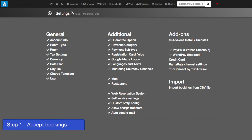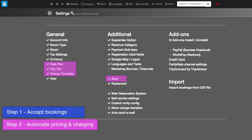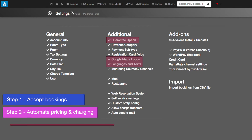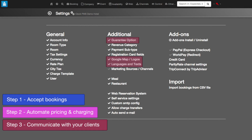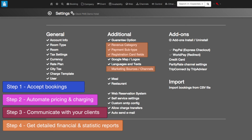Move on to Step 2 to automate charging and calculations and reduce the chance of human error in your daily operations. Go on to Step 3. With them, you ensure greater client commitment, you make your property easy to identify and find and reach potential clients anywhere. With Step 4, you make it possible to analyze your payments and revenue in depth and collect all client data you need.